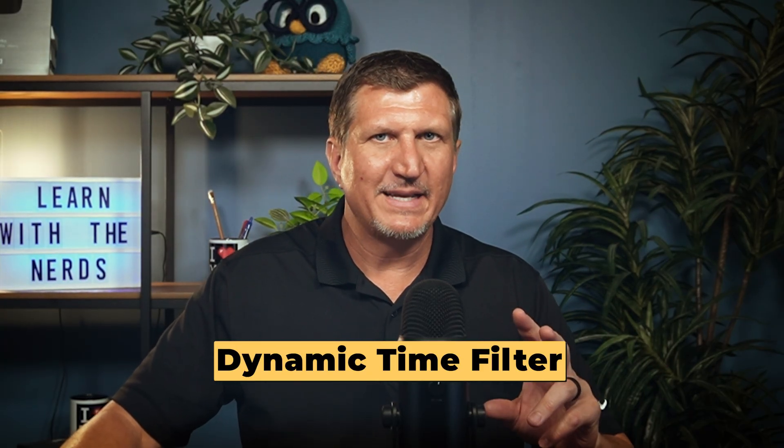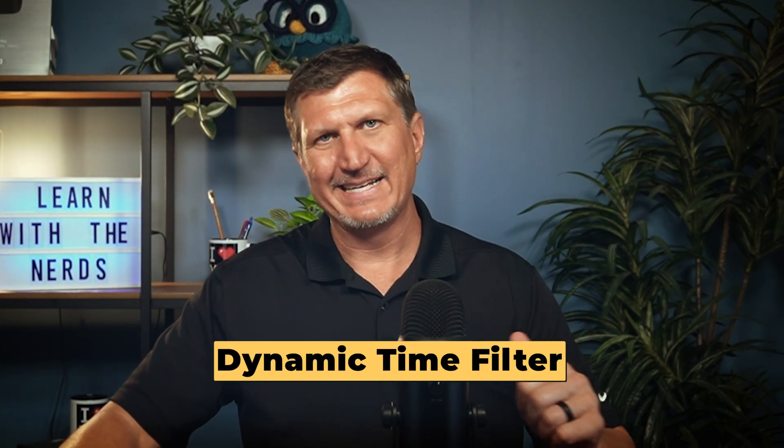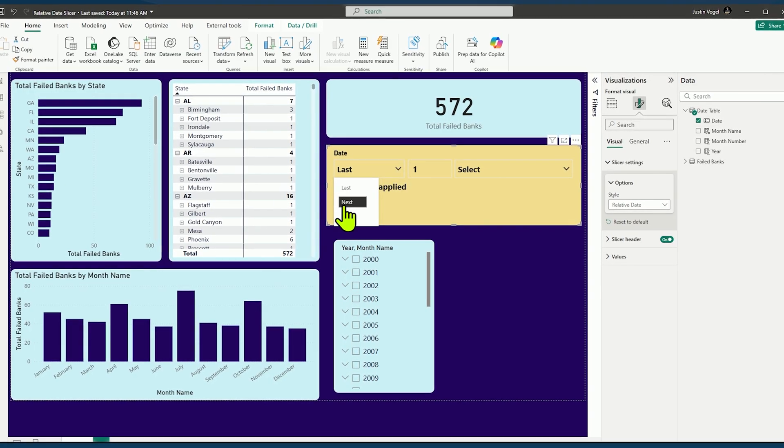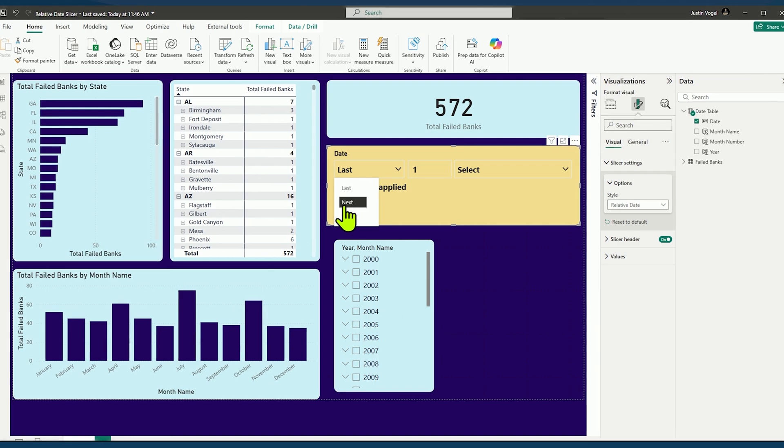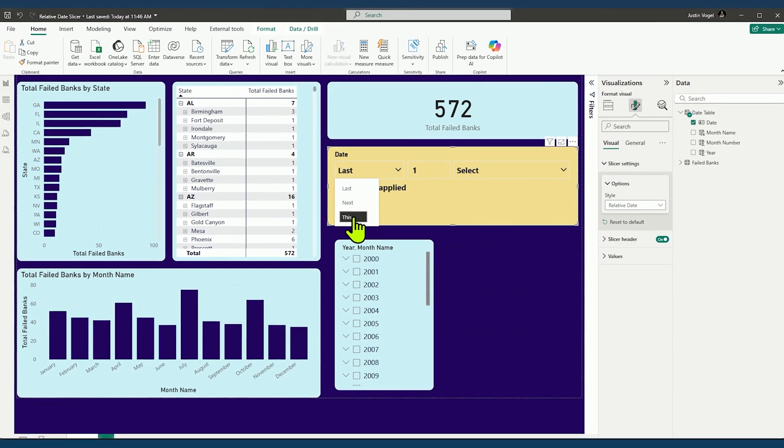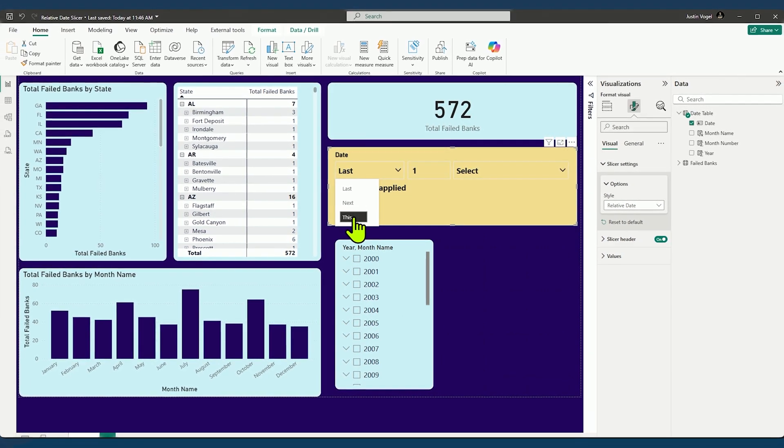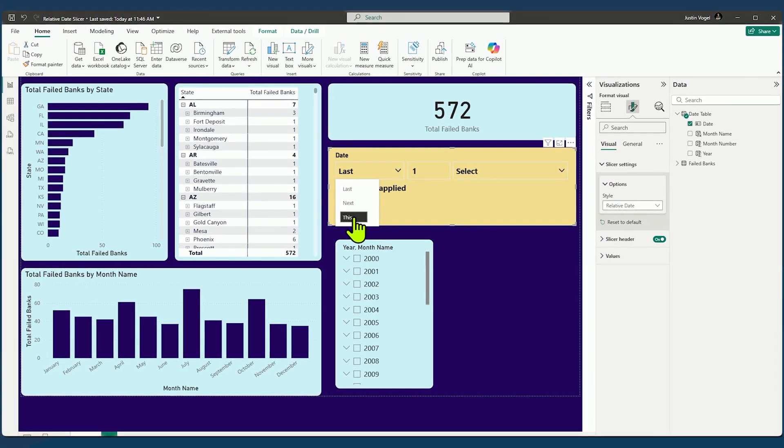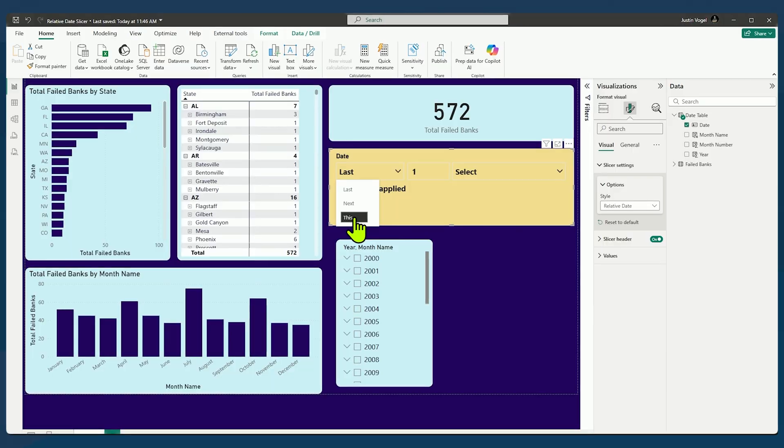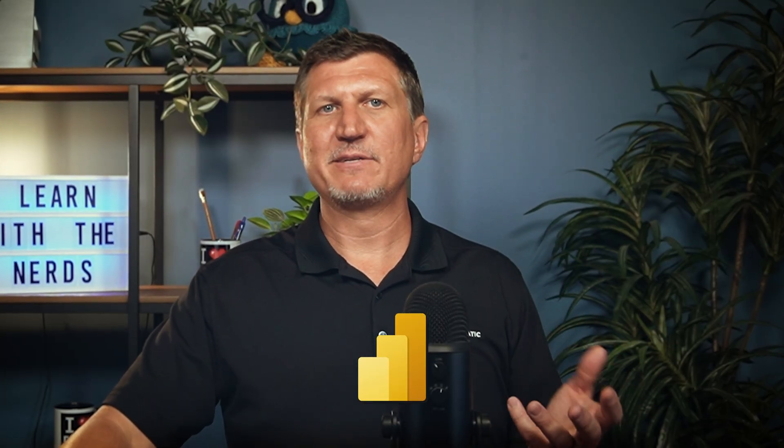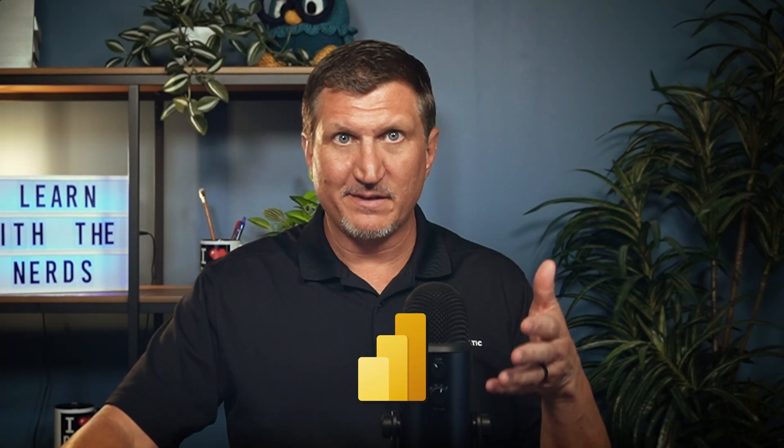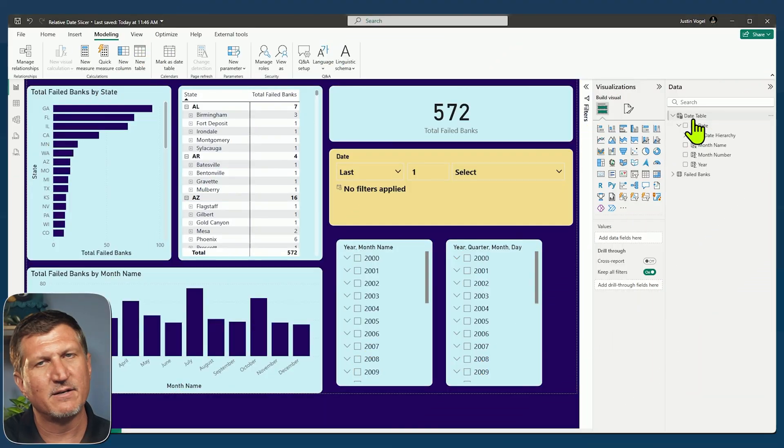Instead of picking exact dates, you choose from a moving window, like the last 30 days or the last three months, this year or even next year or month, if you have dates in the future. So every day, Power BI automatically recalculates those ranges based on the current date.